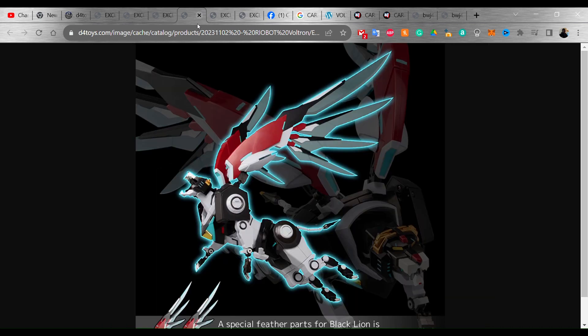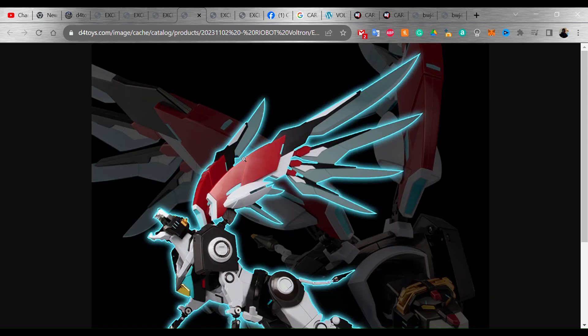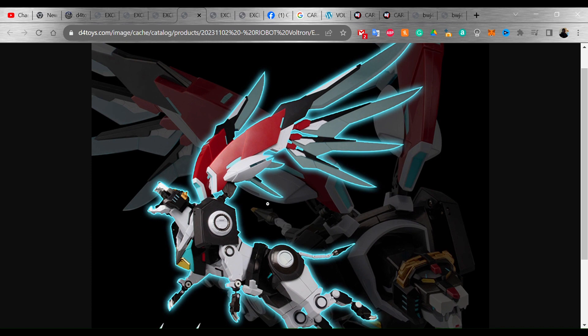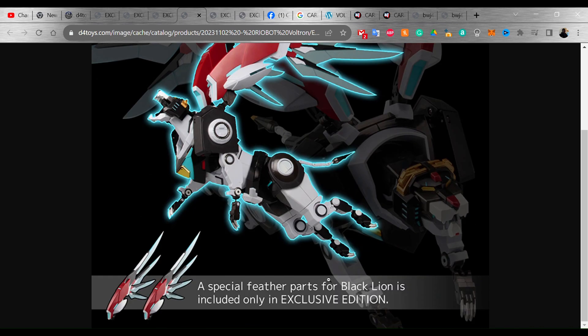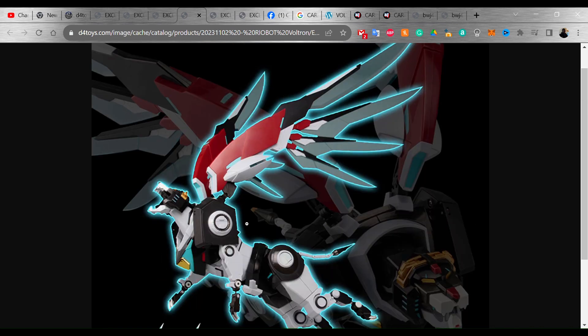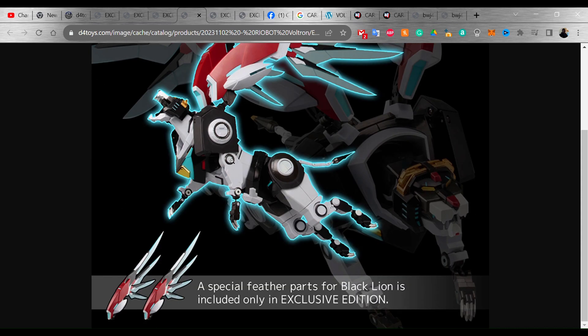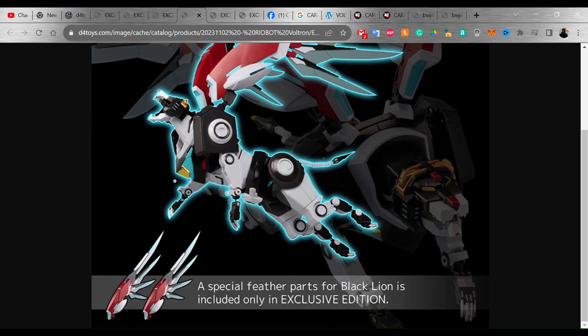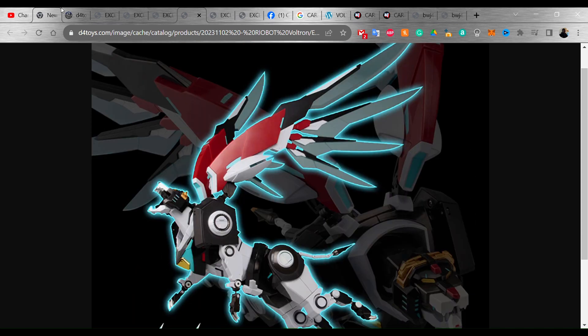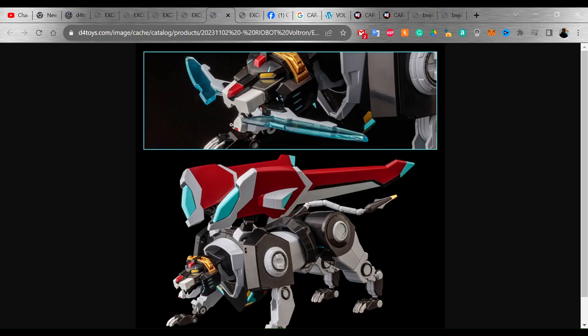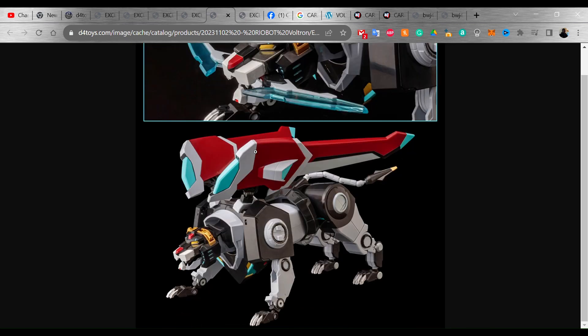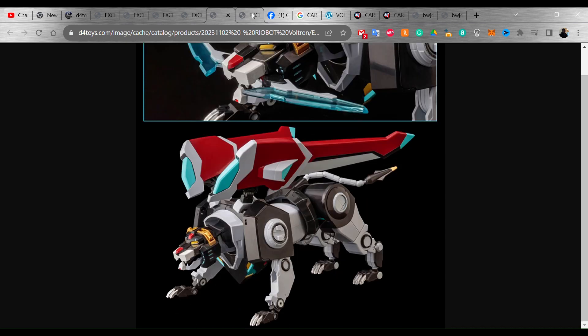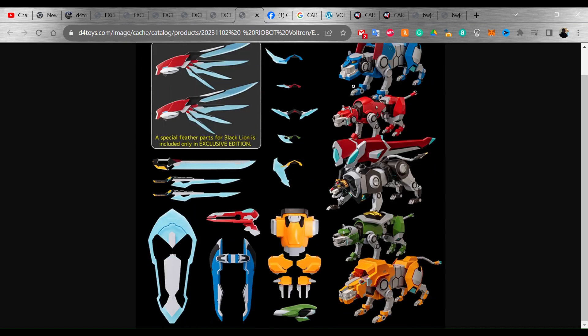With the D4 exclusive here, the exclusive parts that you get for this is the special feathered parts for the Black Lion. You get that, that is included in this exclusive edition. I have not seen that on any other site, I've only seen it on D4. Of course it's still early in the morning so I haven't really actually got a chance to look at all the sites that I normally buy stuff from to see if they're actually going to have this special edition. But I know for a fact that D4 will have it.